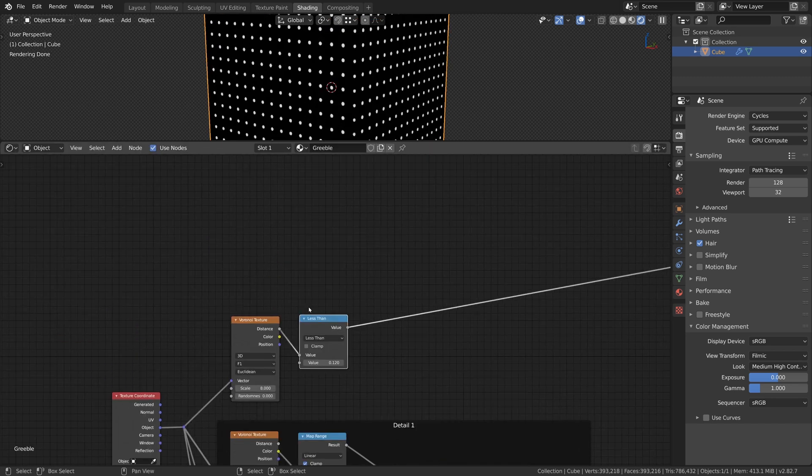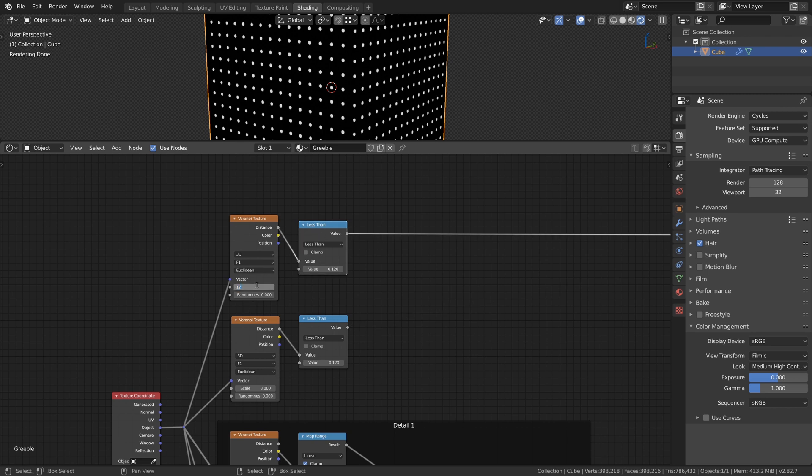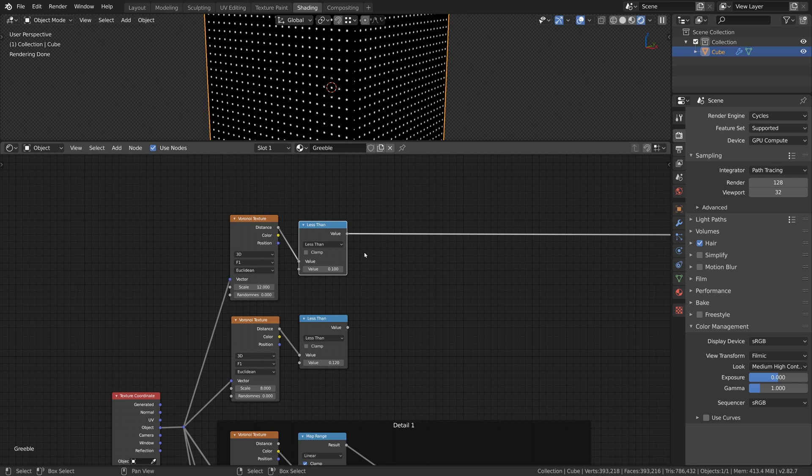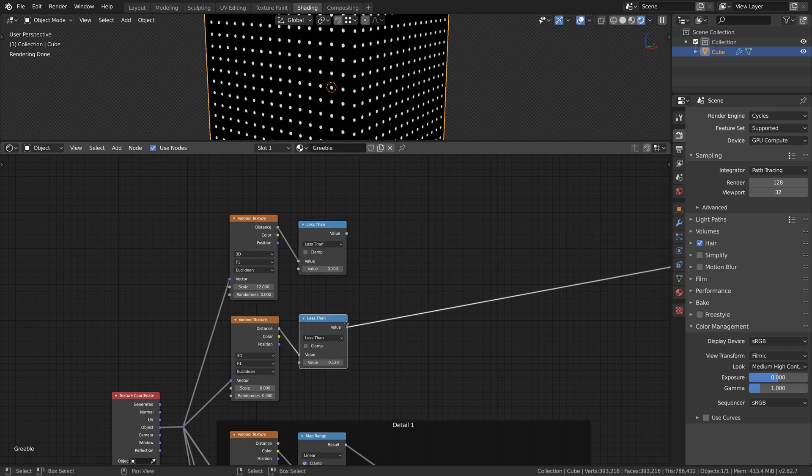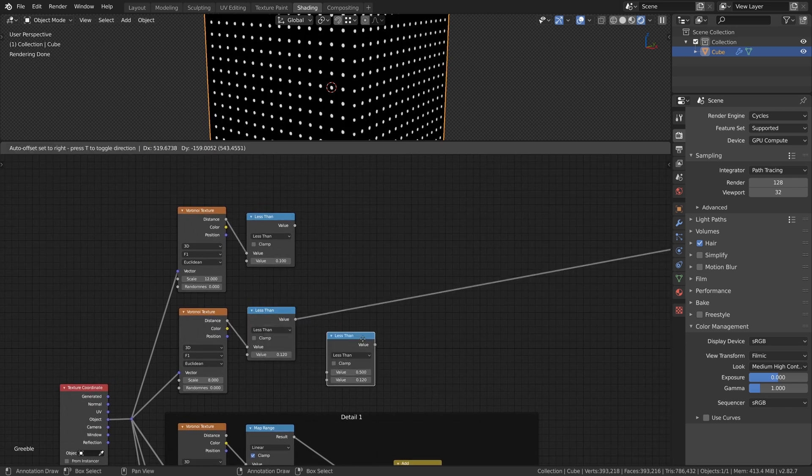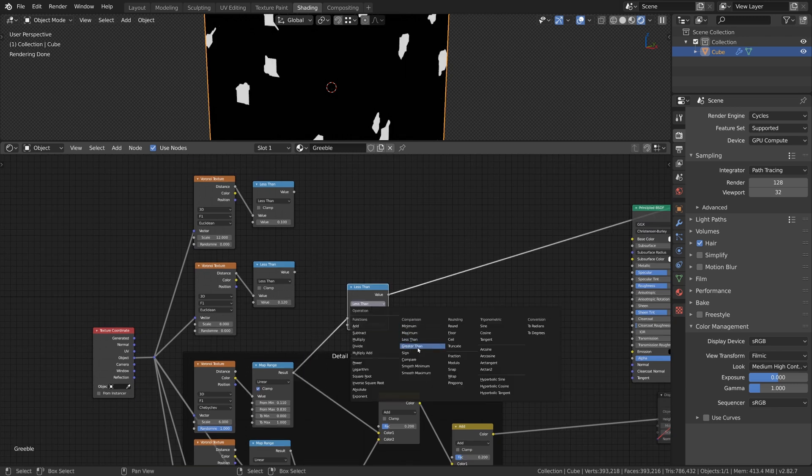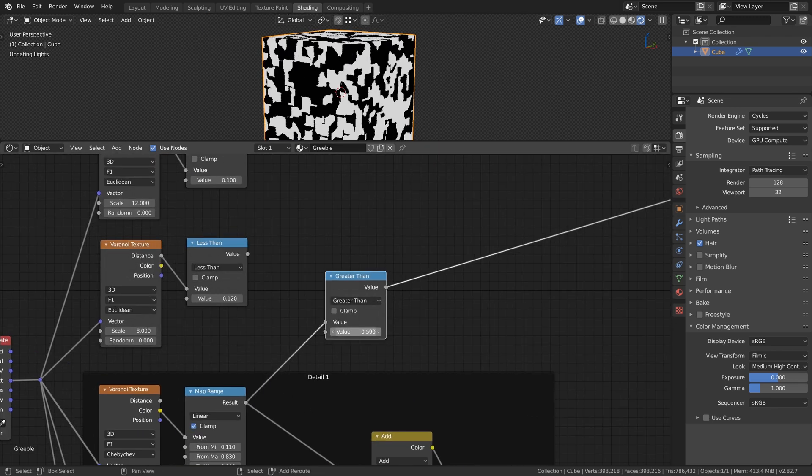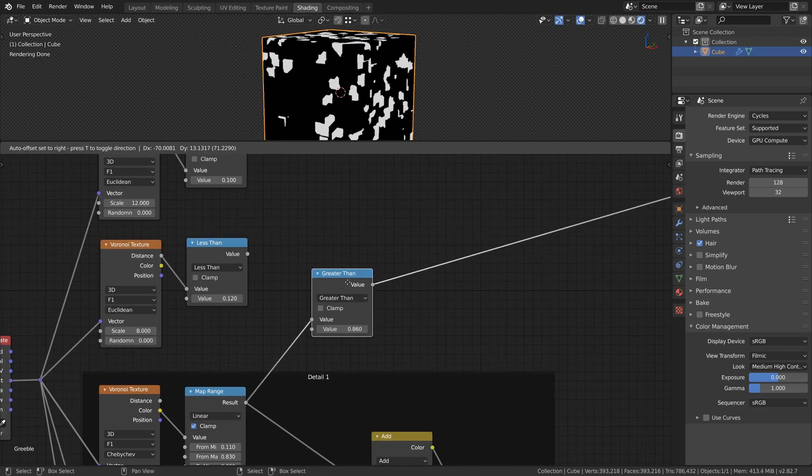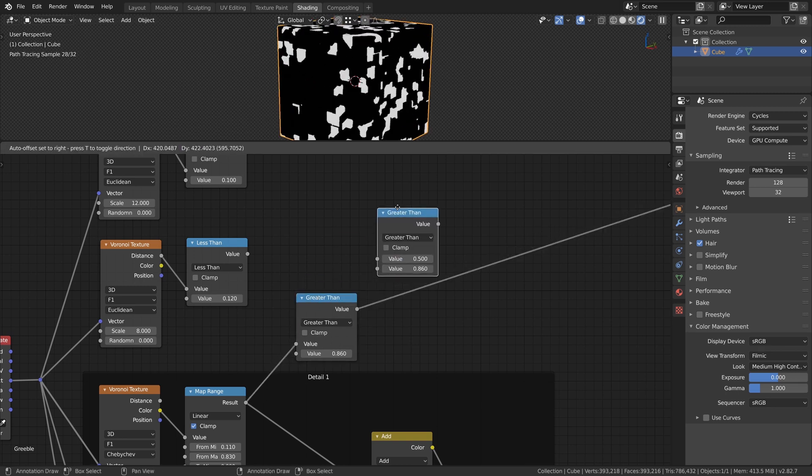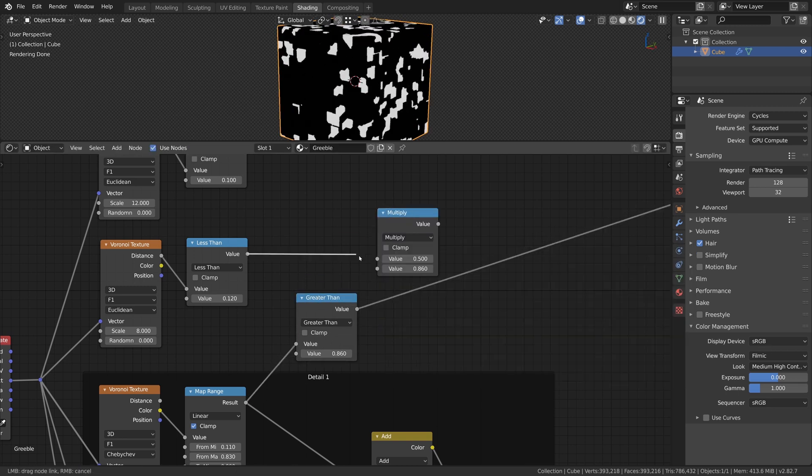Let's duplicate this setup, change the Scale to 12 and the value of the Less Than node to 0.1. With one of the Voronoi Texture from our Primary Detail we create another mask with the Greater Than node and multiply this mask with our first dots mask to get an even more interesting pattern.